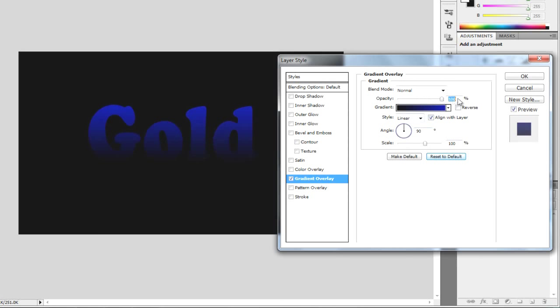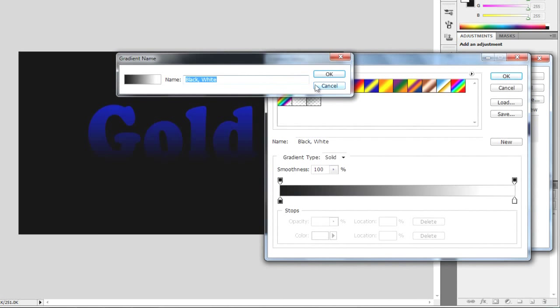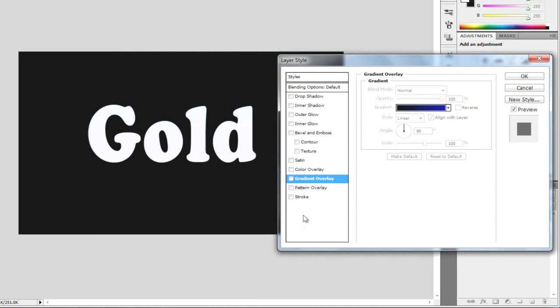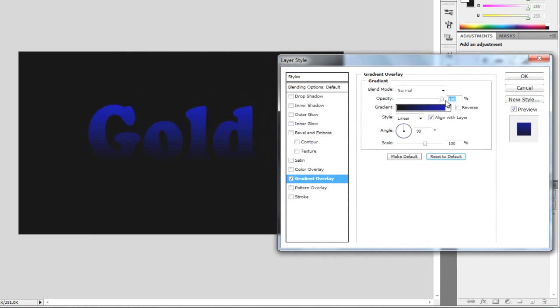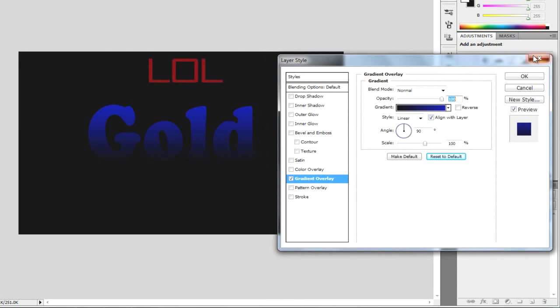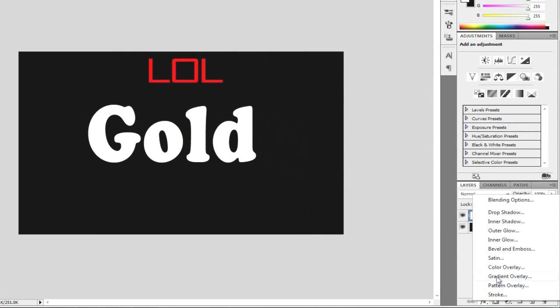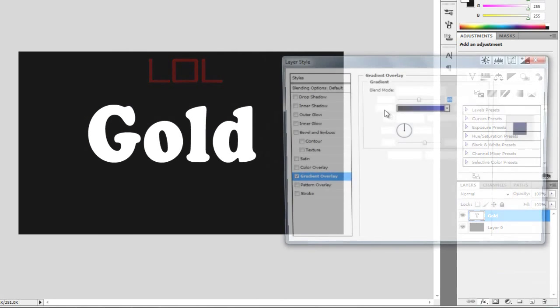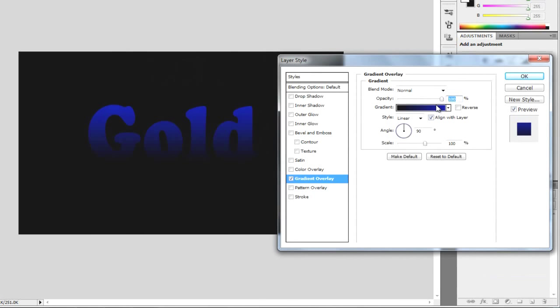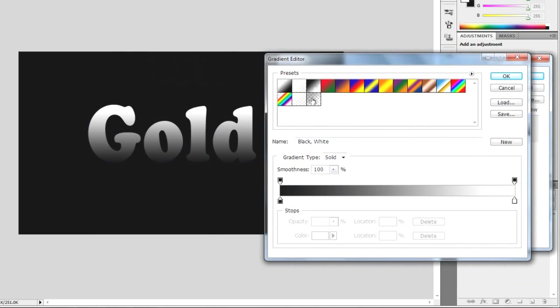I don't know why this isn't working now. What have I done? Oh, what's happening here? Right, gradient overlay. Let me choose it. Right, sorry about that.